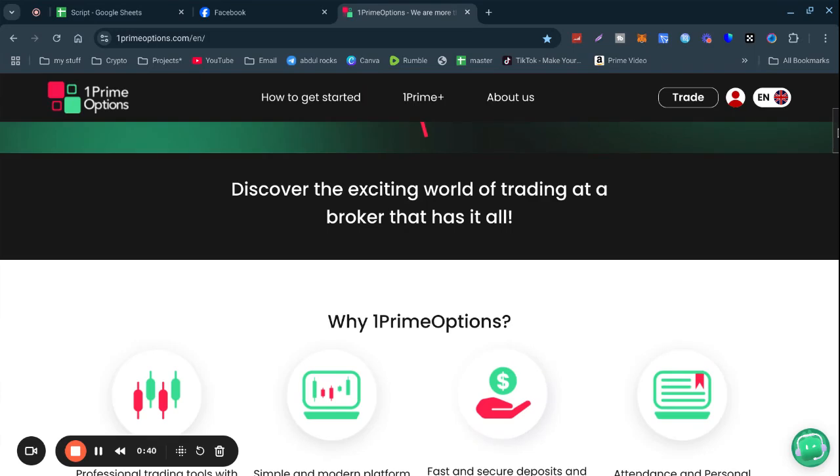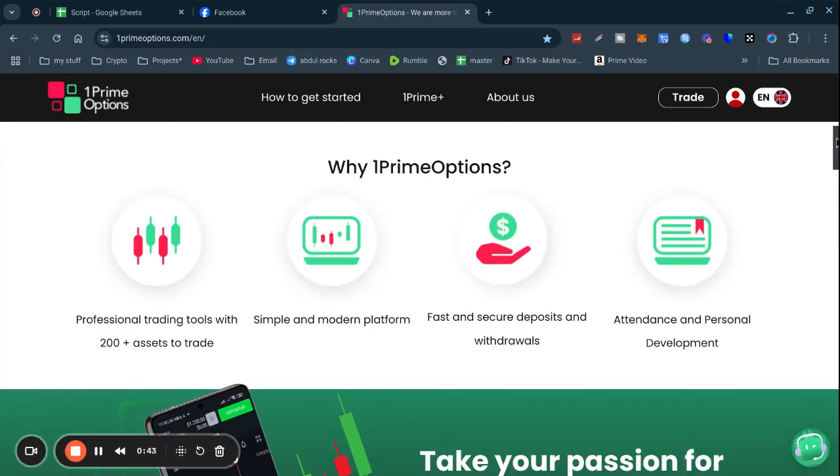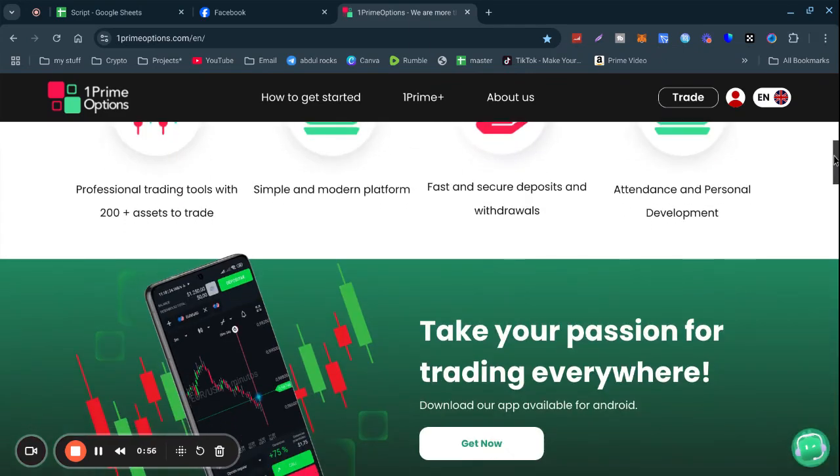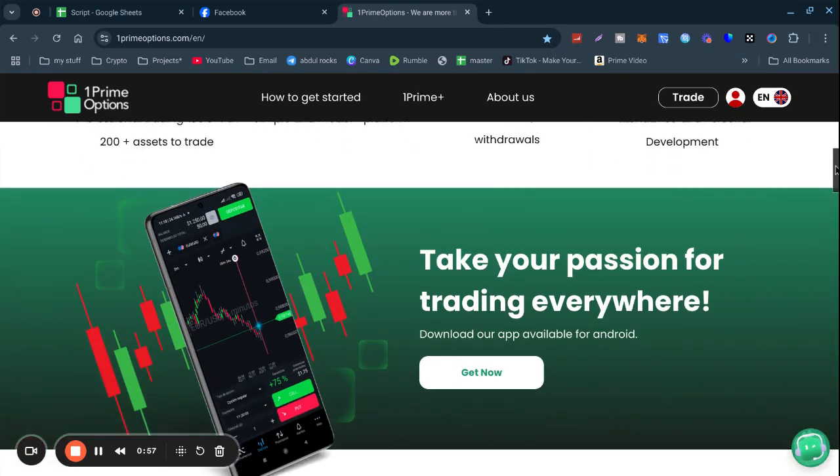Discover the exciting world of trading at a broker that has it all. It has professional trading tools, 200+ assets to trade, a simple and modern platform, and fast and secure deposits and withdrawals.